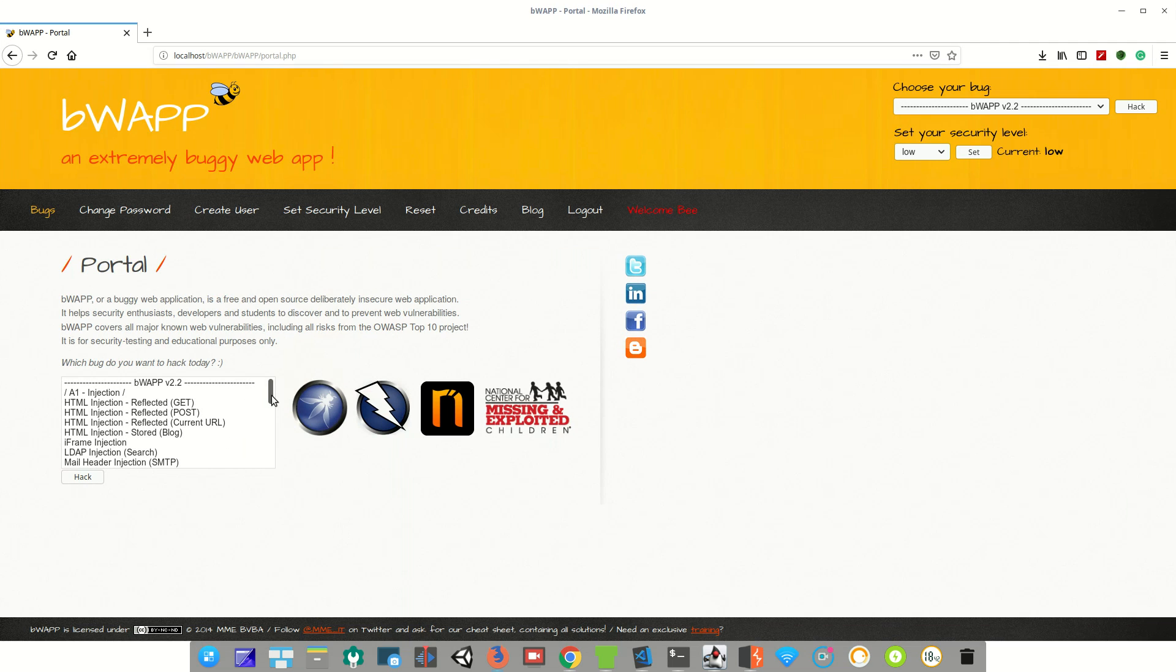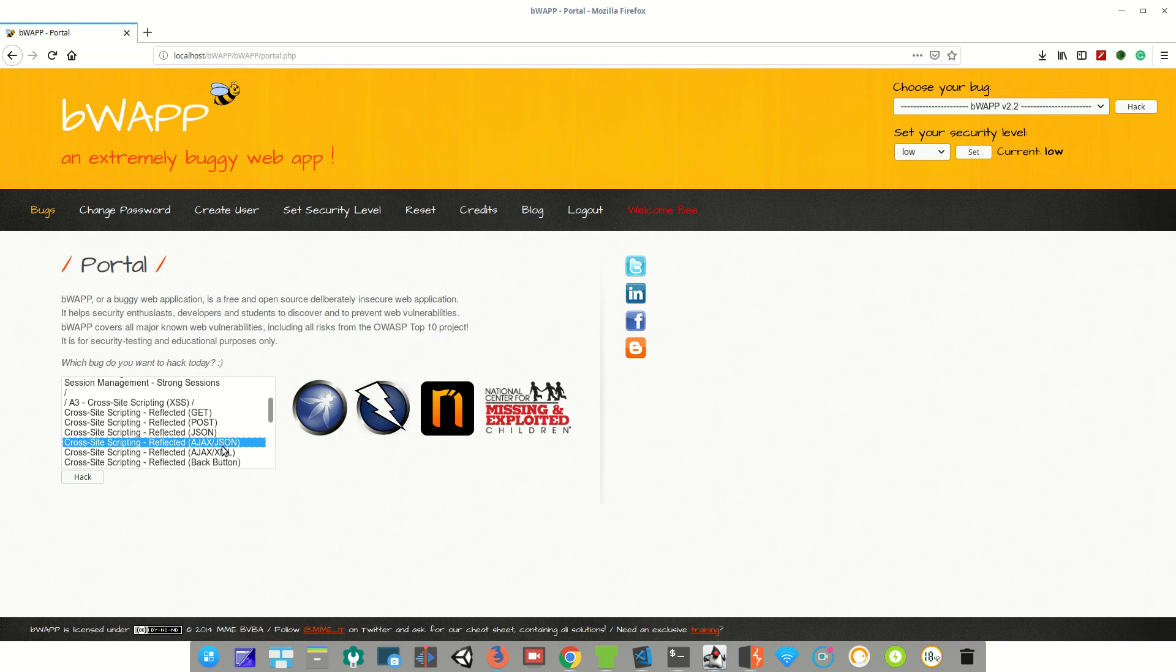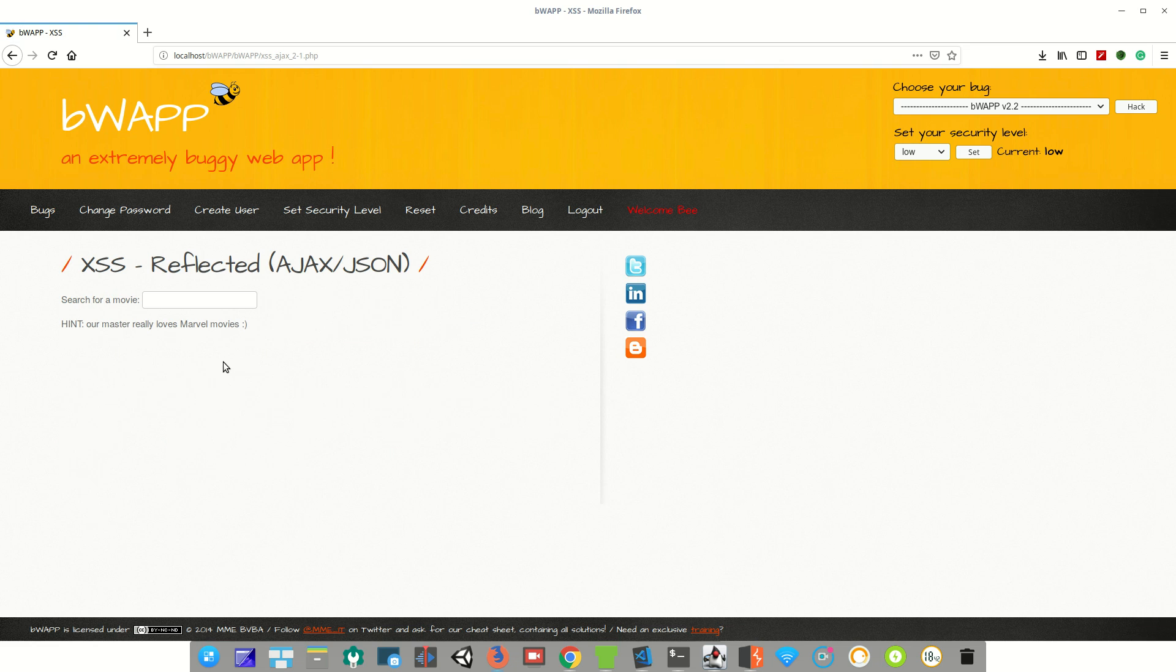First we need to choose cross-site scripting reflected AJAX/JSON. Now click hack. As you can see here, it's asking the user to enter a movie name, but you can see there is no search button because it's an AJAX web page and all the client-server interaction will happen in the background.